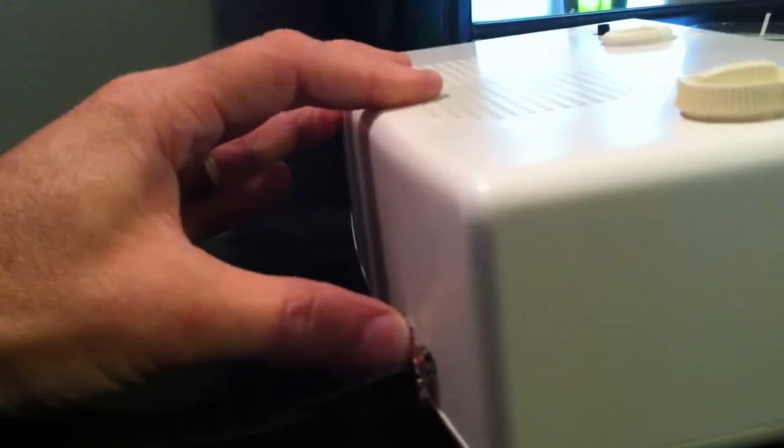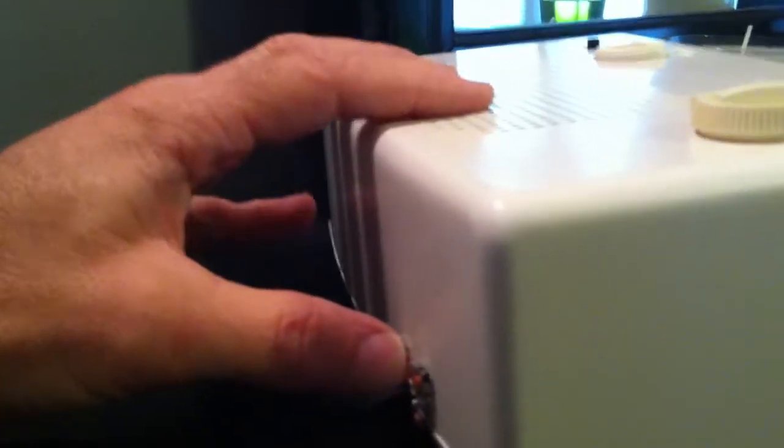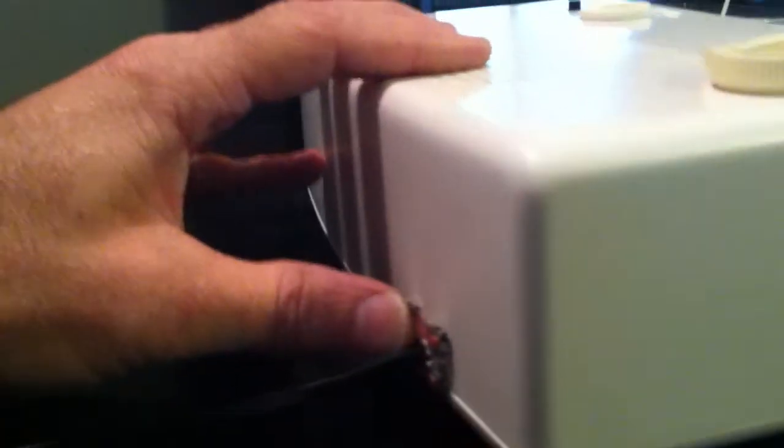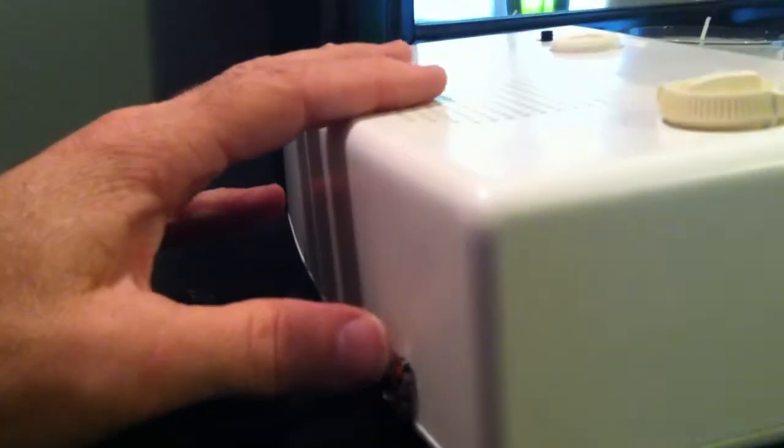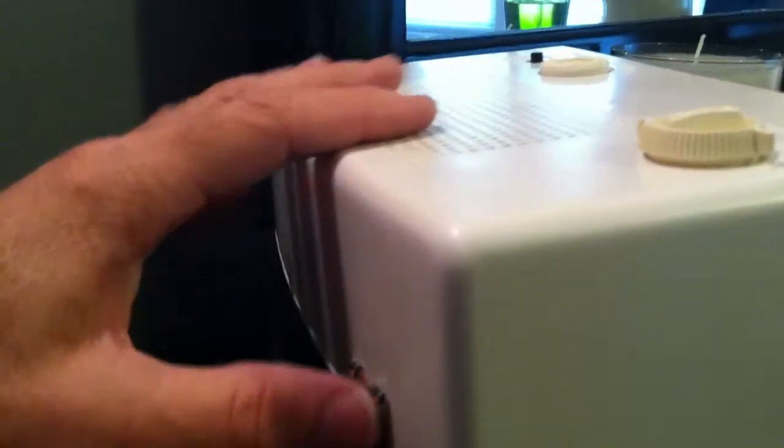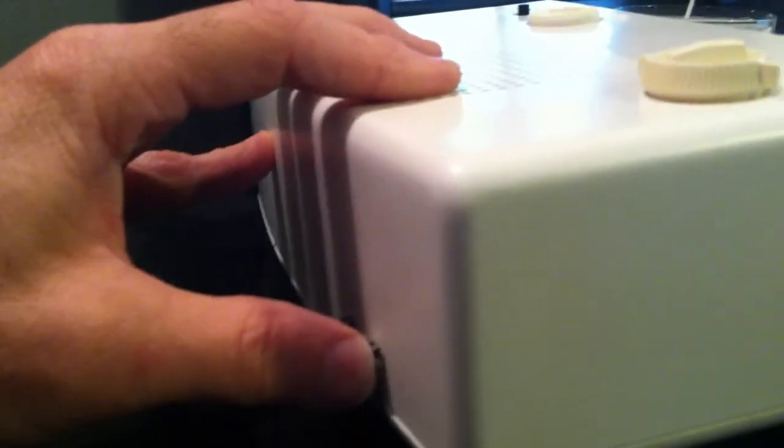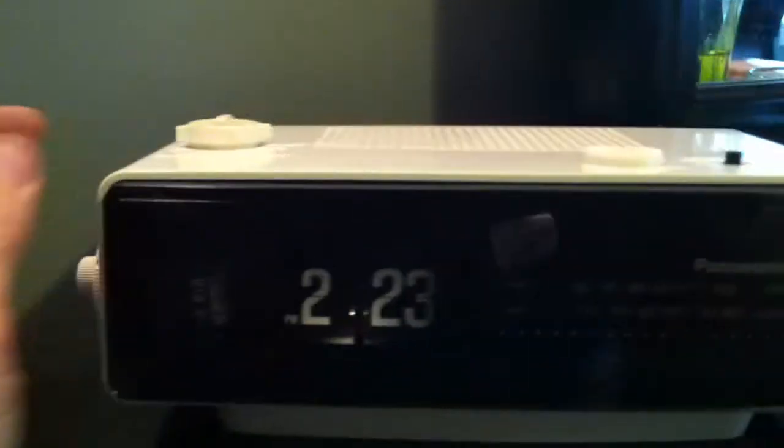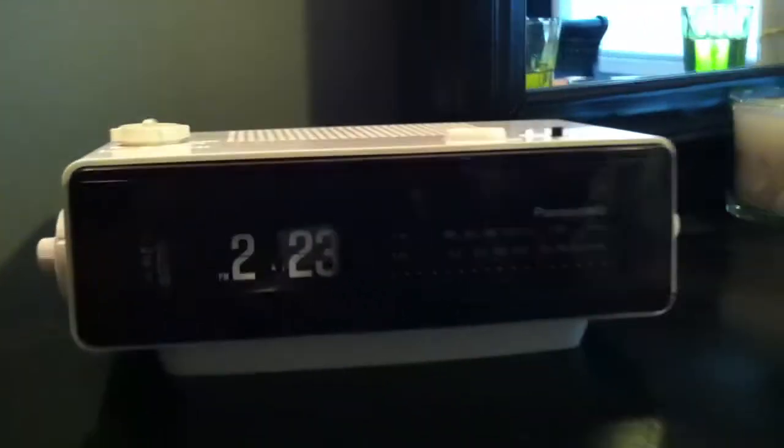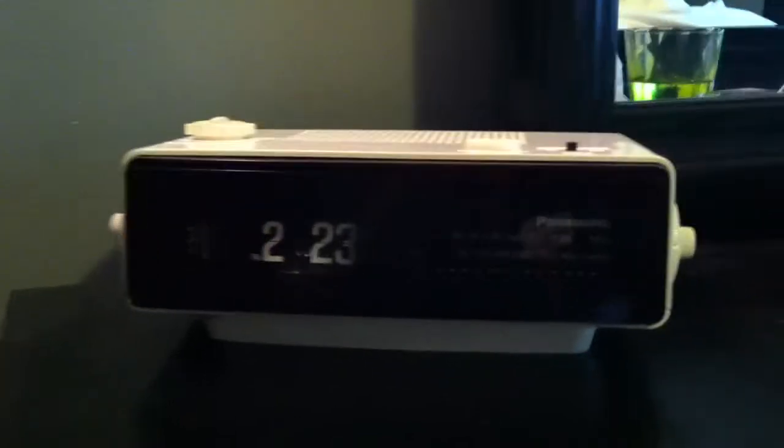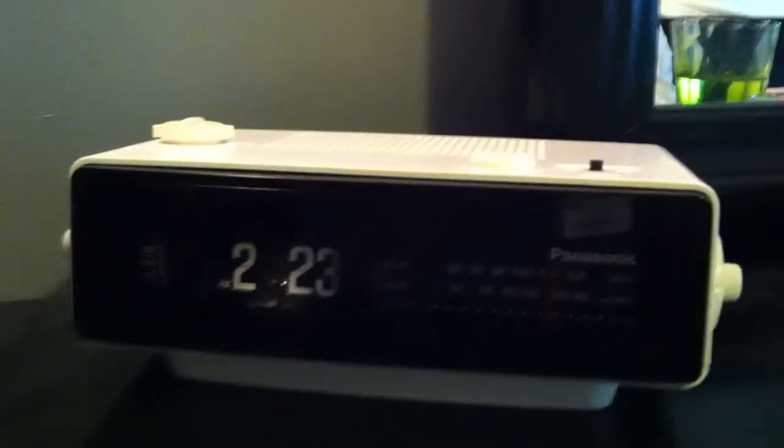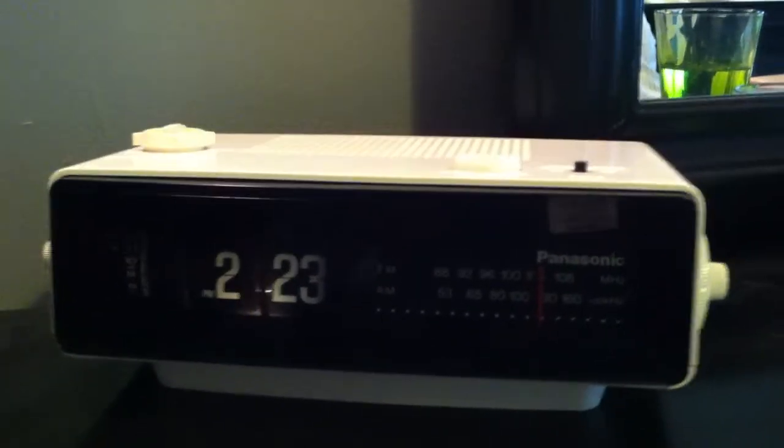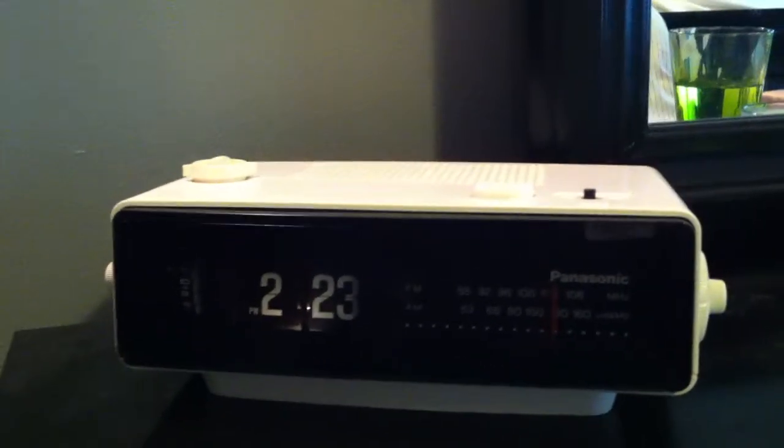Also got some other things for you, two other selections: 'Well what if there is no tomorrow? There wasn't one today.' And 'Watch out for that first step, it's a doozy!' So that's it, the modified RC 6025, the Groundhog Day clock.